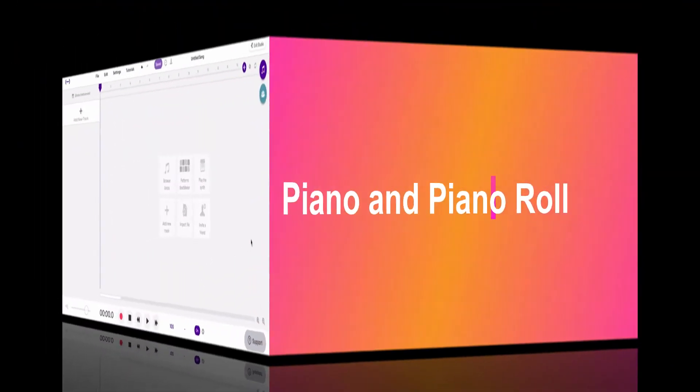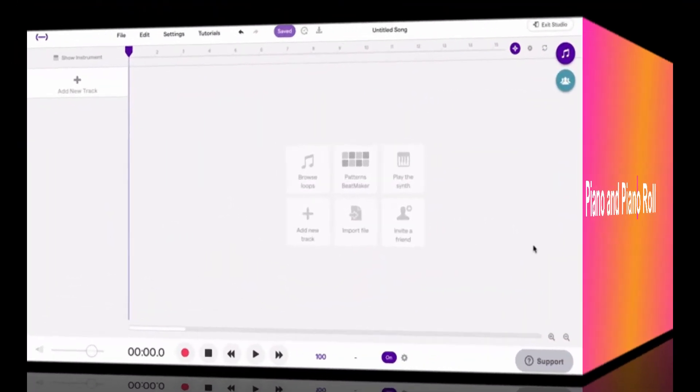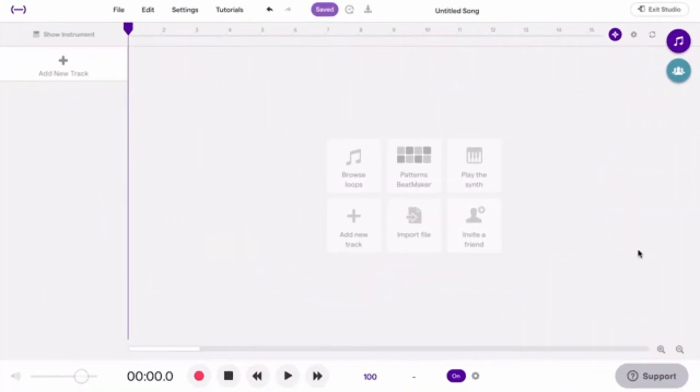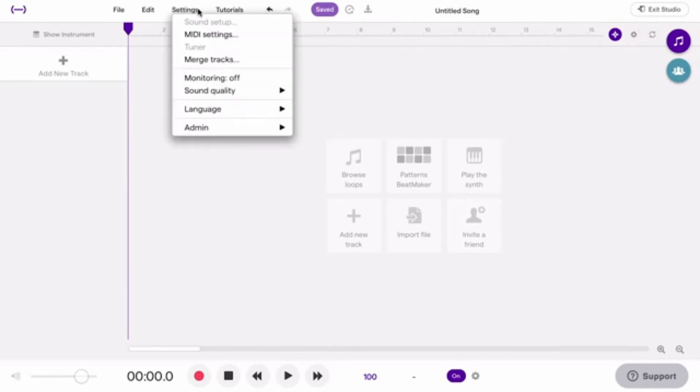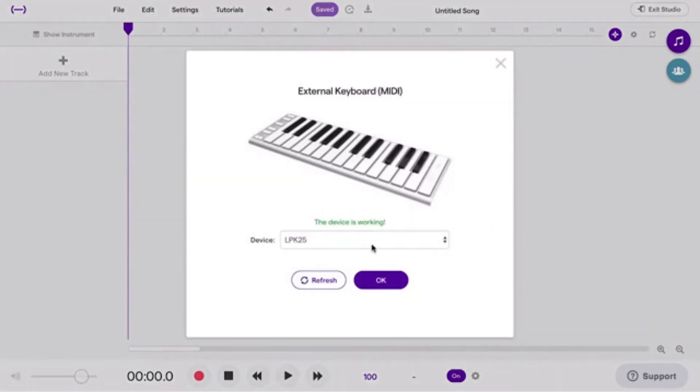You only need your computer keyboard. If you want to, you can also connect your own keyboard by clicking Settings, MIDI Settings, and then choose Device.